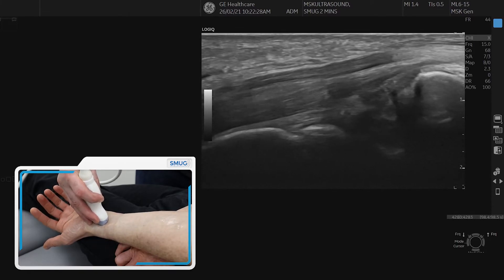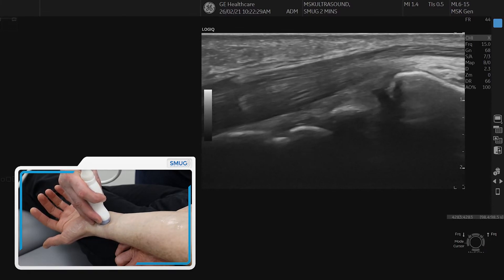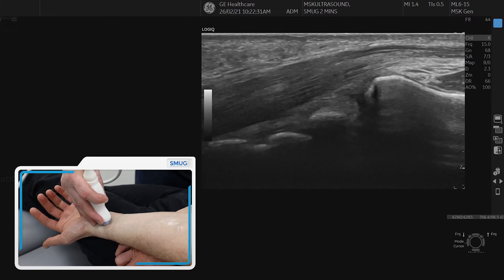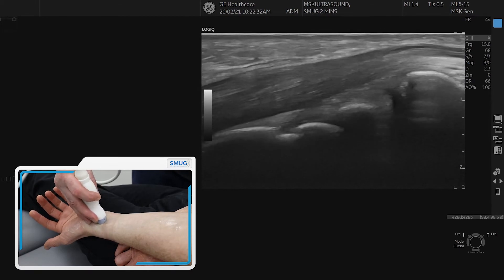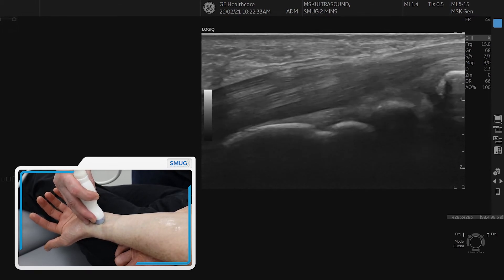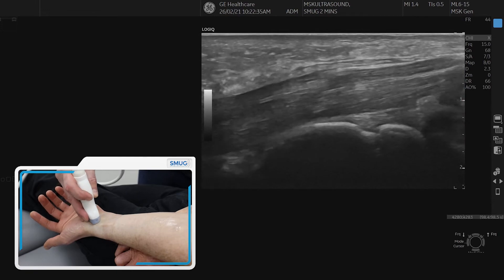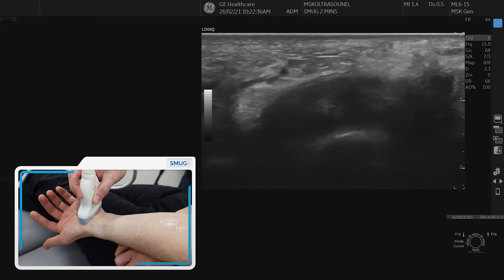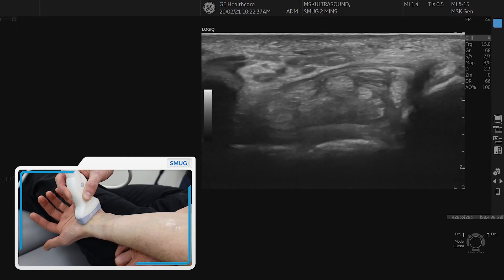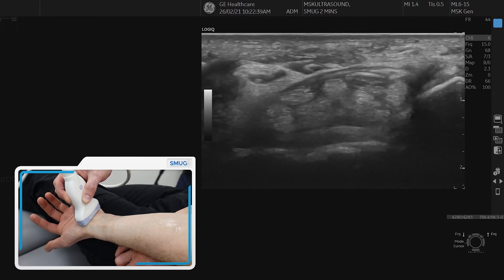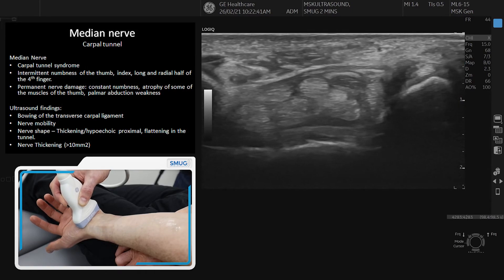In longitudinal you can trace it more proximal to the carpal tunnel or more distally. That is the median nerve in the carpal tunnel and the flexor tendons around there.